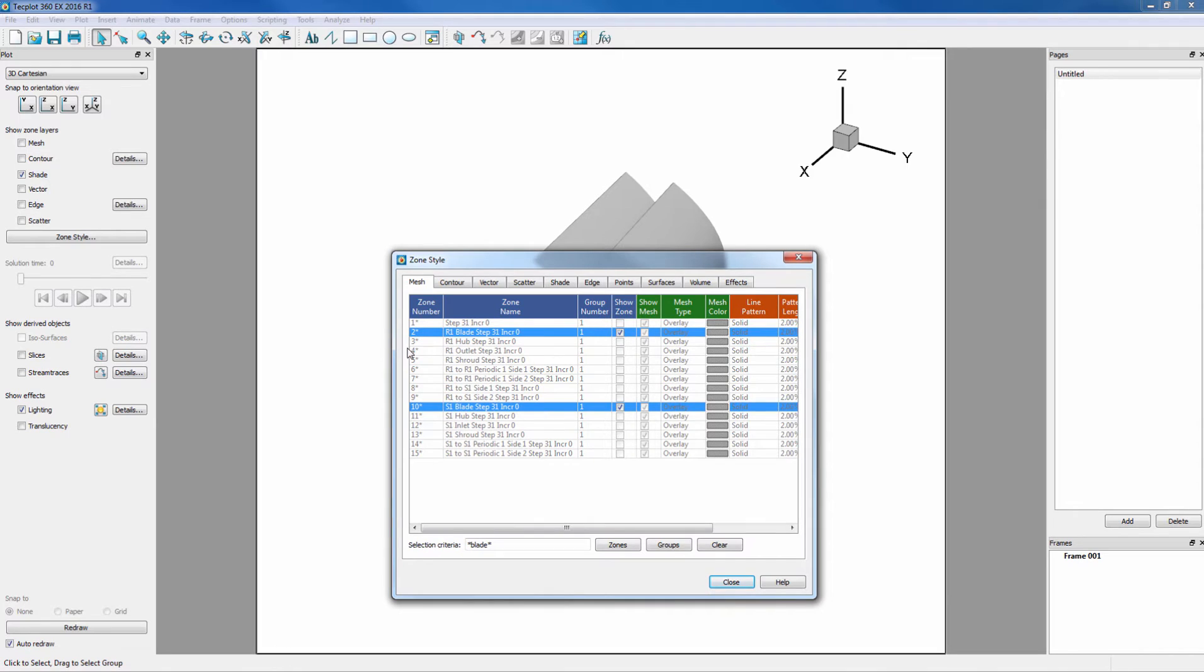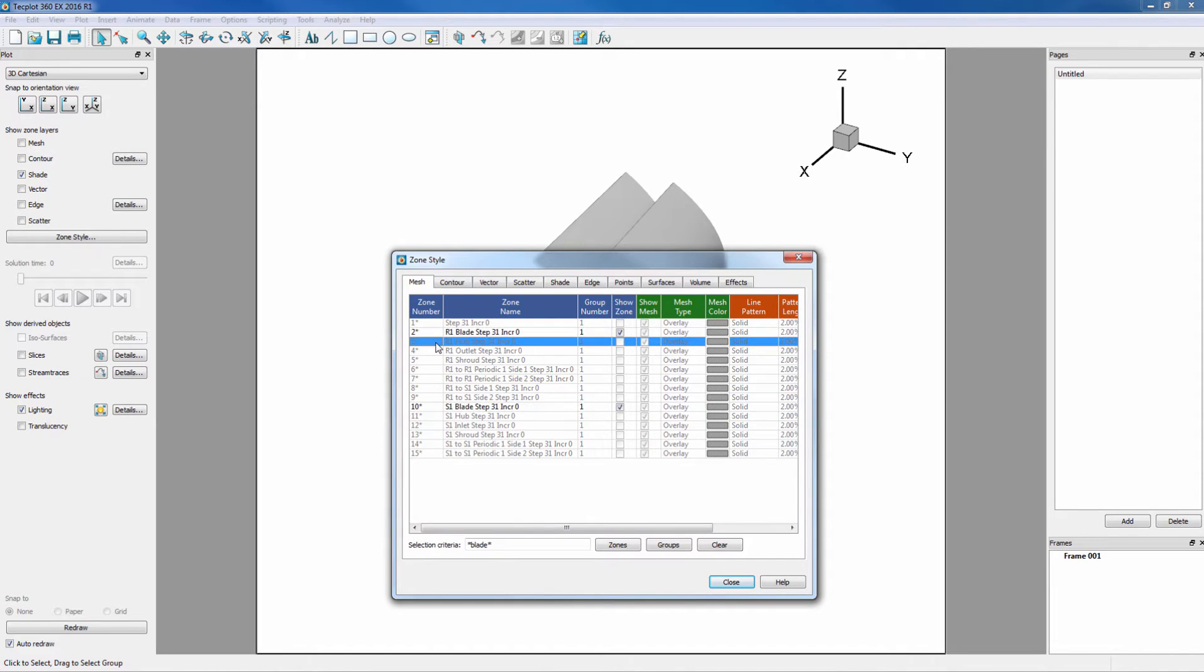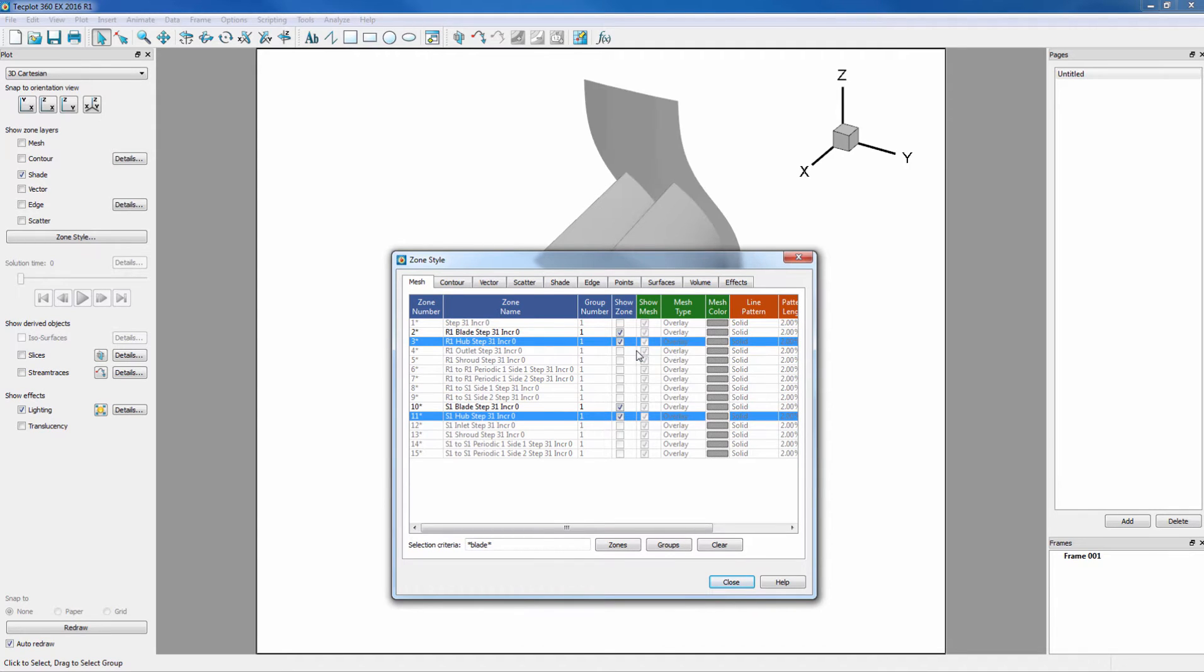To show the hub, we want to click on Zone 3 and Control-click Zone 11, then right-click and activate to show the hub.